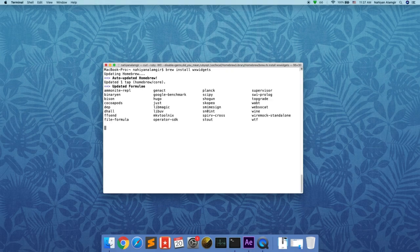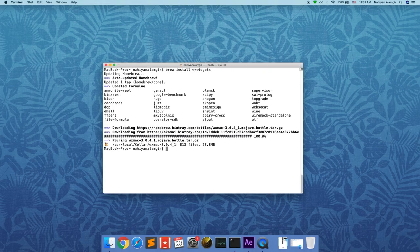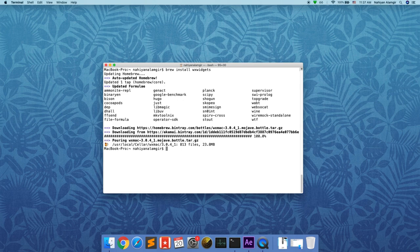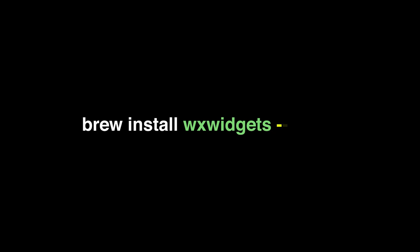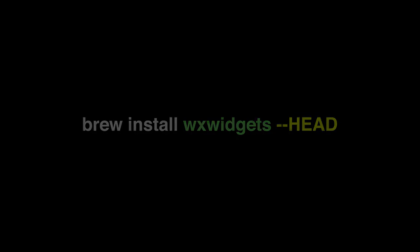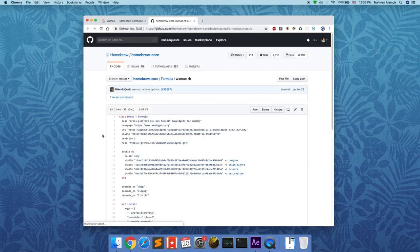However, if you instead want to install the latest development release, you can do so by appending the command with the head flag. As you can see from the formula code, running the command with head flag is going to fetch the latest commit from the GitHub repository of wxWidgets.